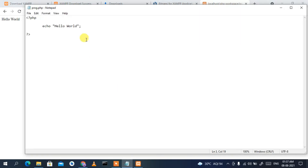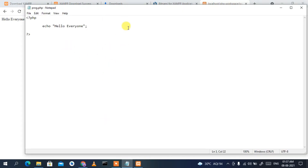Click on prog.php and you can clearly see 'Hello World' is displayed in the browser. If you change the text from 'Hello World' to 'Hello Everyone', save the file, and reload the browser, you can see it now shows 'Hello Everyone' — the output is updated from your program. This is how you can easily run any PHP program on localhost.